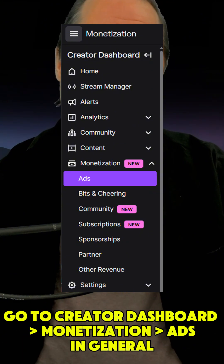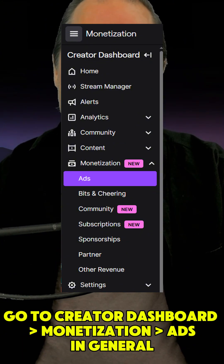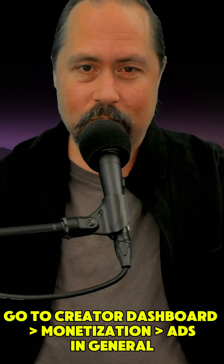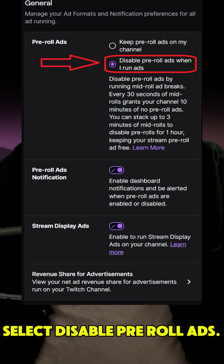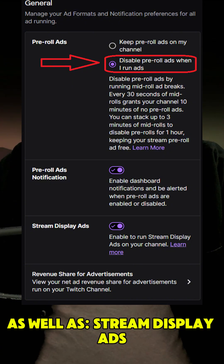Go to Creator Dashboard, Monetization, Ads. In general, select Disable Pre-Roll Ads When I Run Ads, enable Pre-Roll Ads Notification, as well as Stream Display Ads.